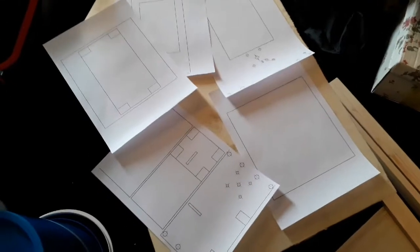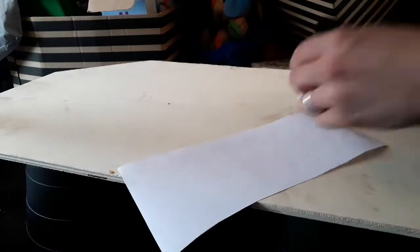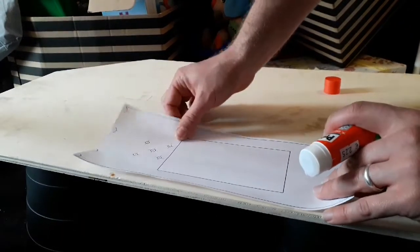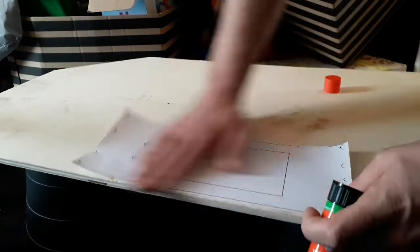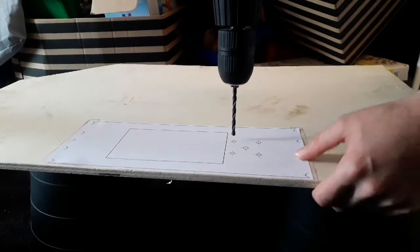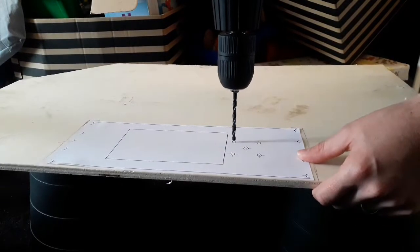Print out designs. Glue. Drill holes using layout.